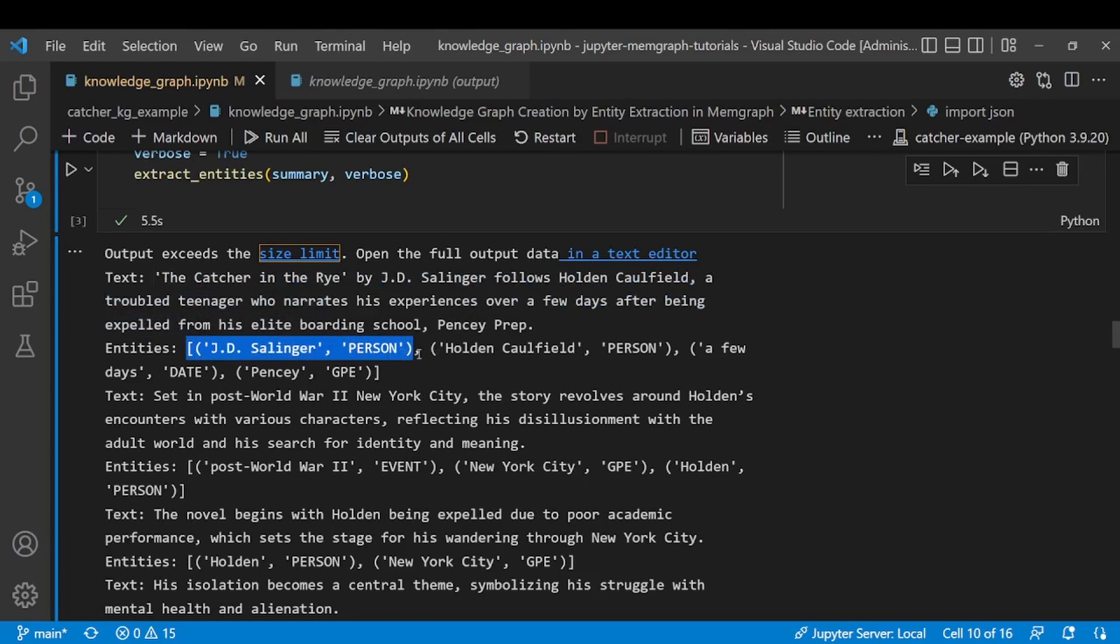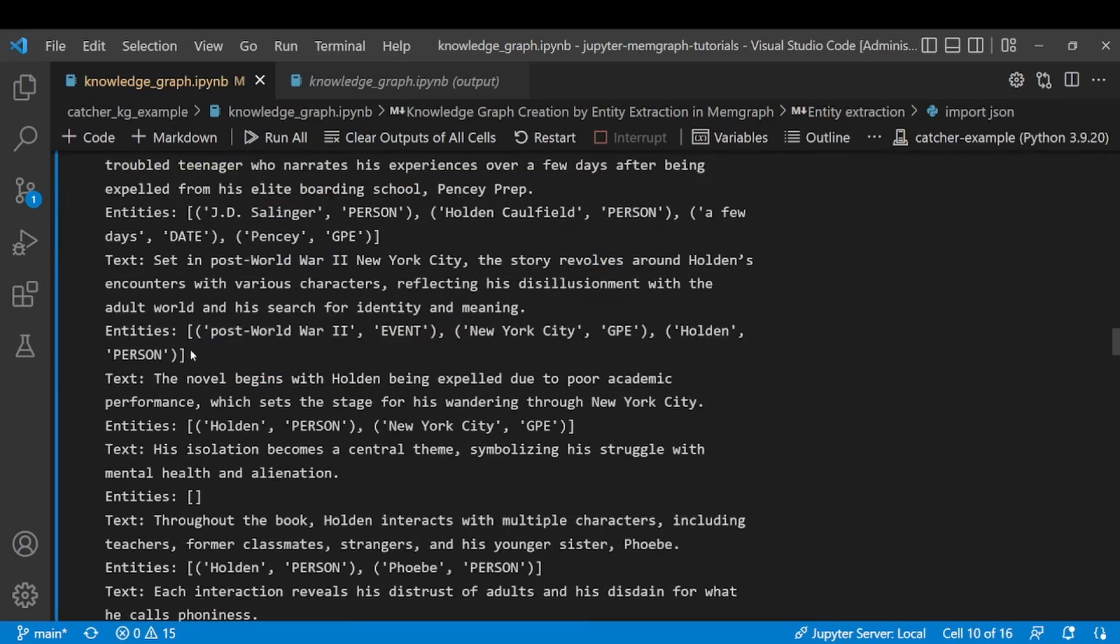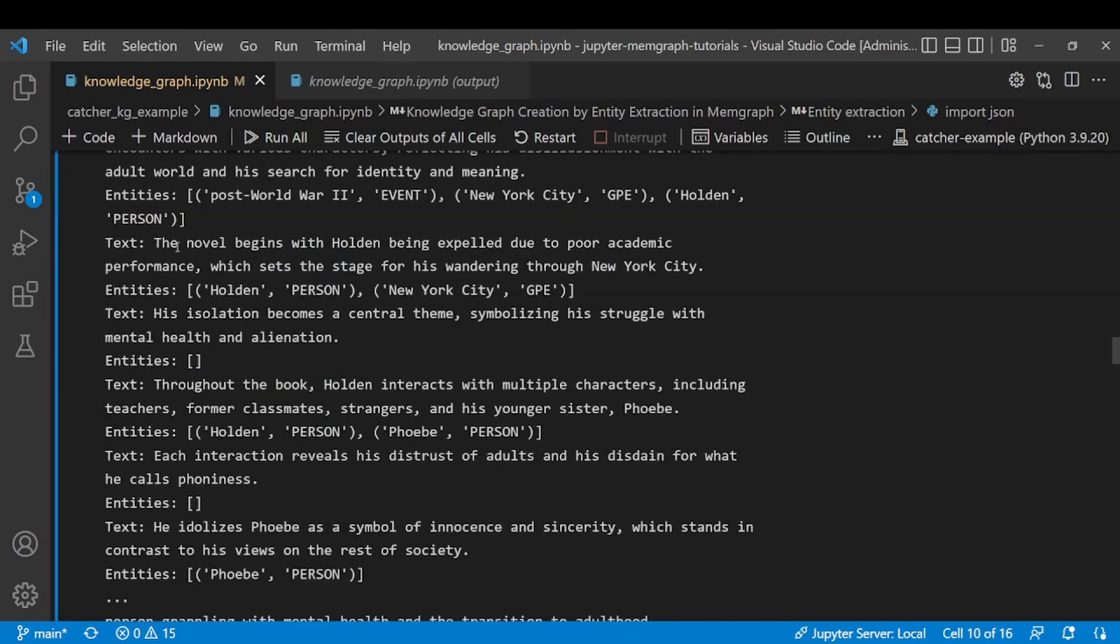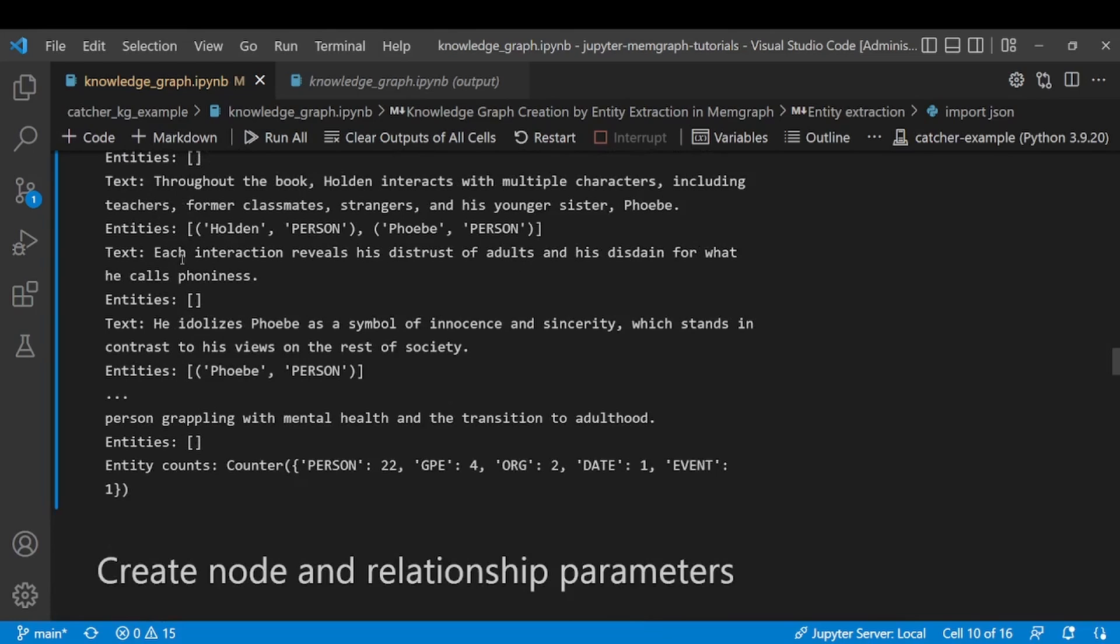spaCy comes with a predefined set of labels and will assign each entity with one of those labels. Now we do the same thing for each of the sentences from the text and we receive this kind of output that we're going to pass on to the LLM model.